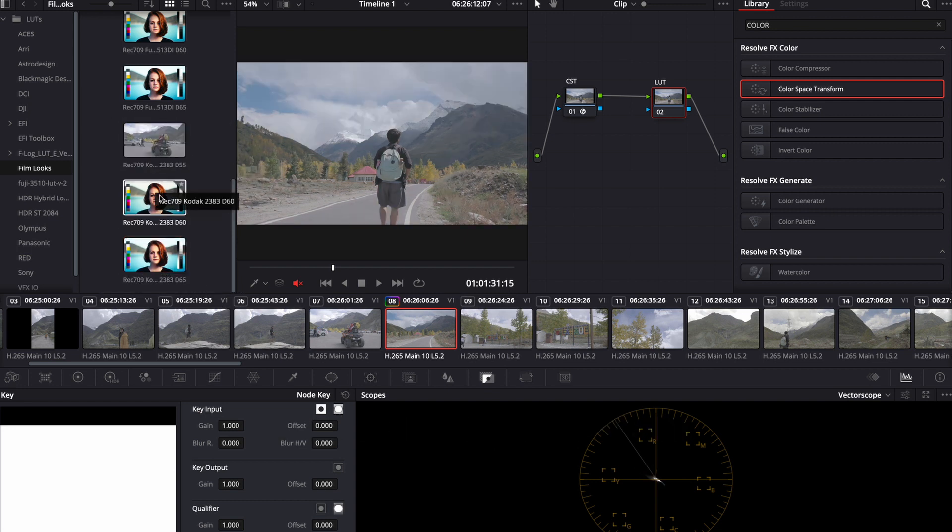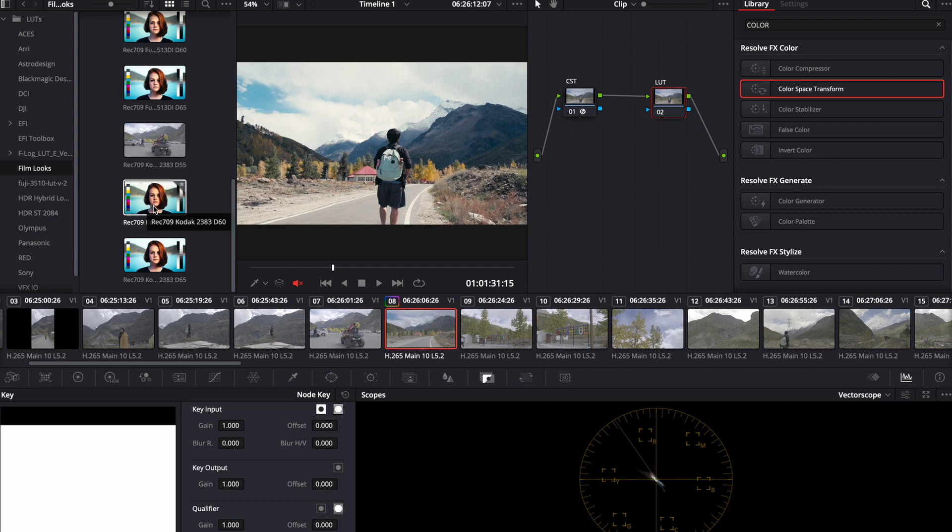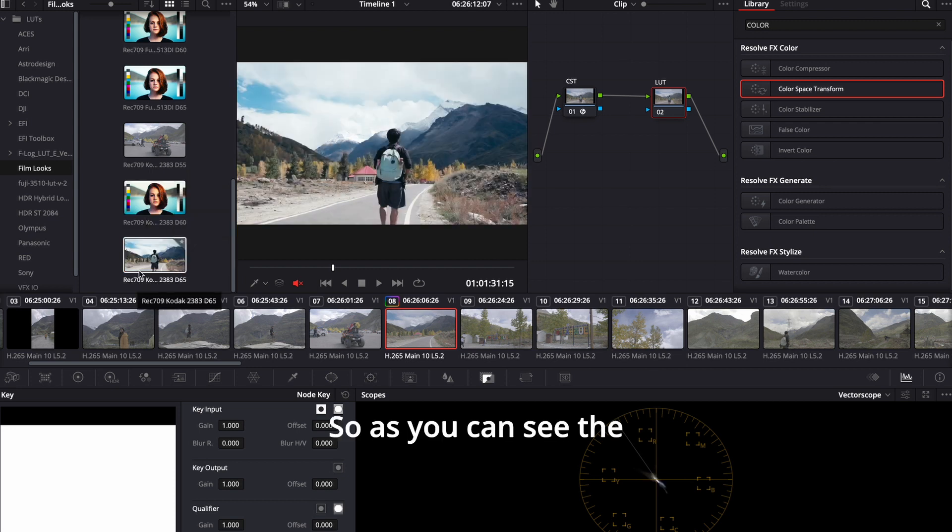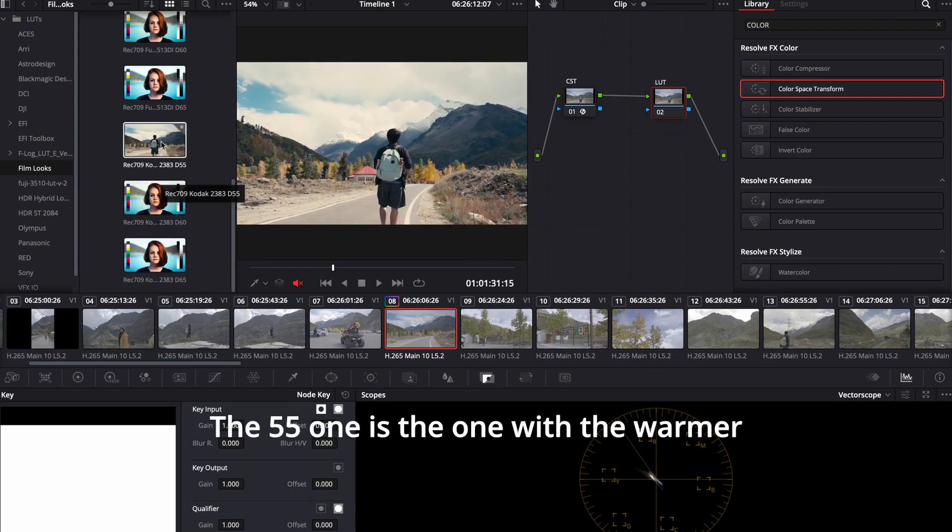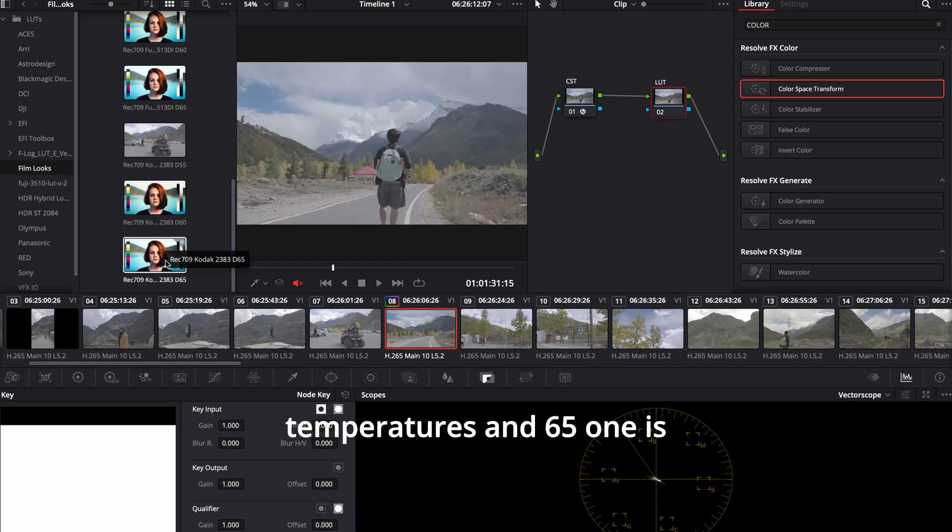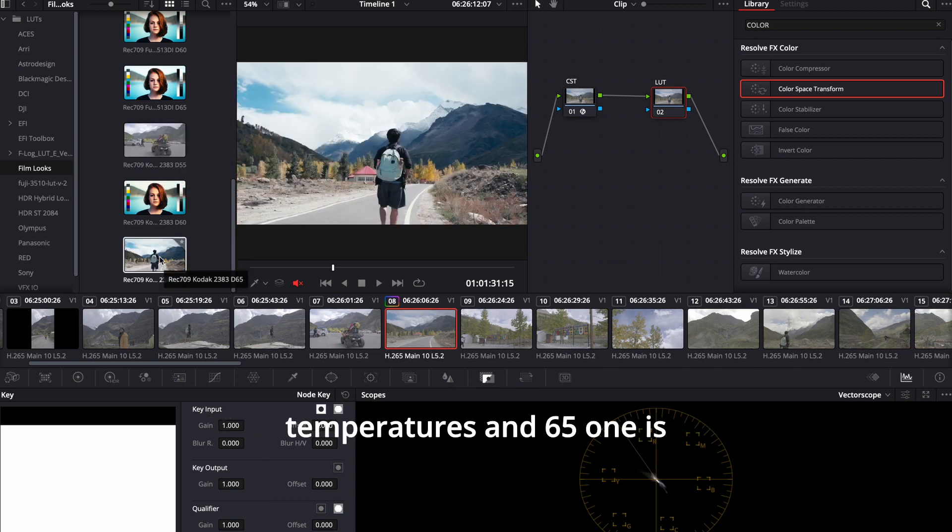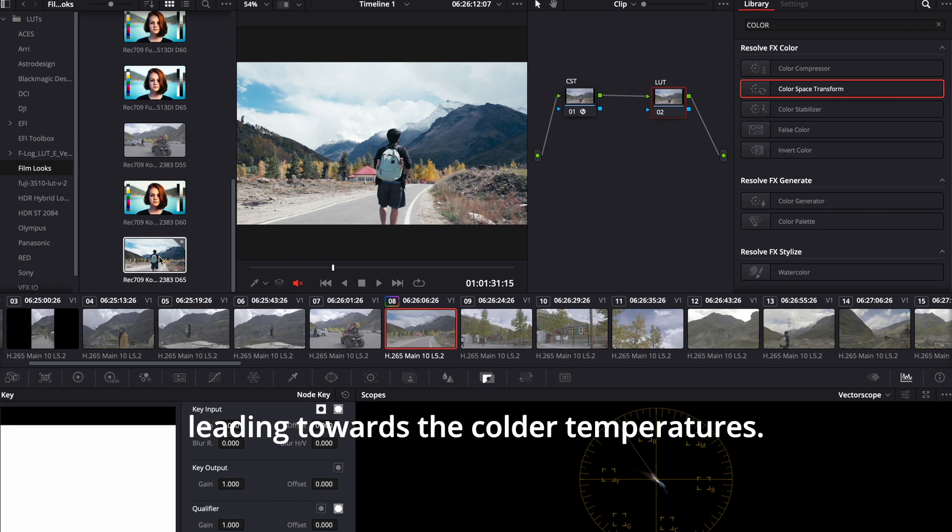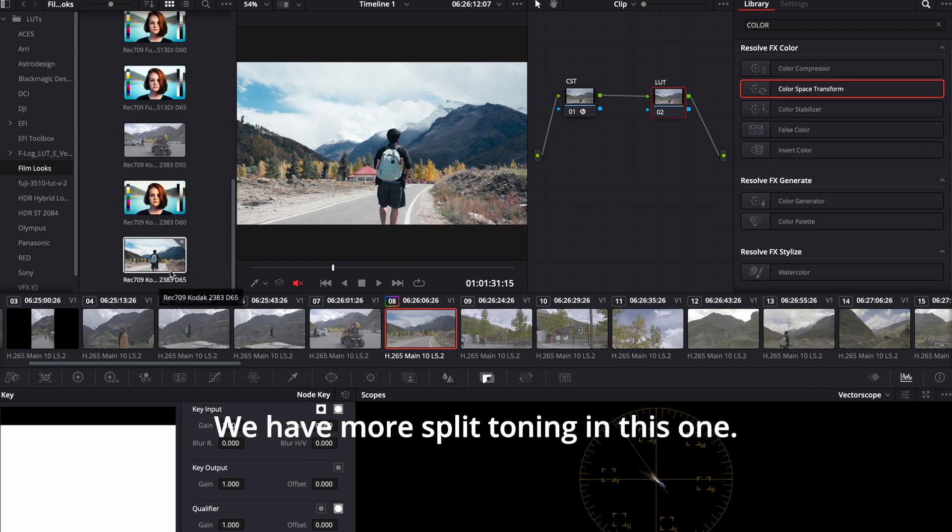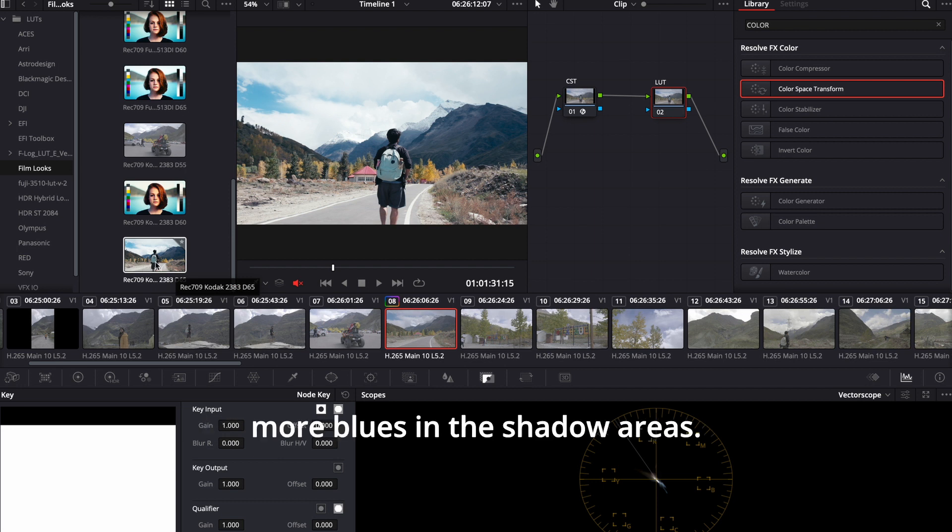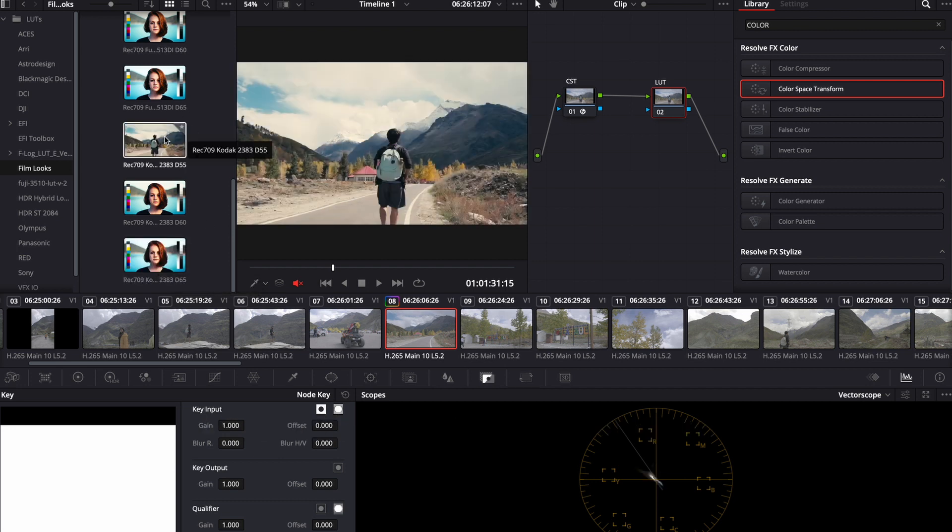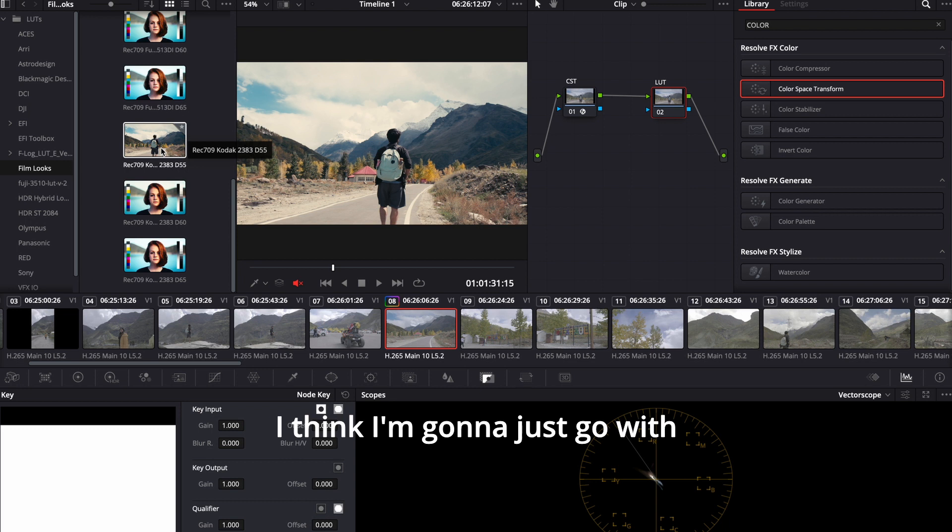Okay. So as you can see, the temperature is changing. The 55 one is the one with the warmer temperatures. And 65 one is leaning towards the colder temperatures. We have more split toning in this one. Not exactly more split toning, but we have more blues in the shadow areas.